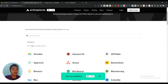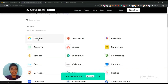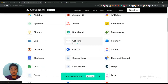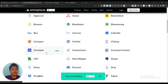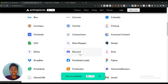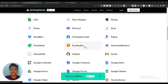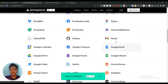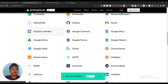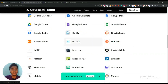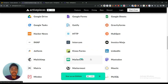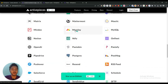A total of 104 connections are available here. There's Airtable, Asana, Cal.com, CSV file, Discord, Figma, Facebook Leads, Dropbox, Freshdesk, Freshsales, Gmail integration, GitHub, Google Drive, Google Calendar, Google Contacts, Google Forms, Google Sheets, HTTP, IMAP, MailChimp, and lots more platforms available here.